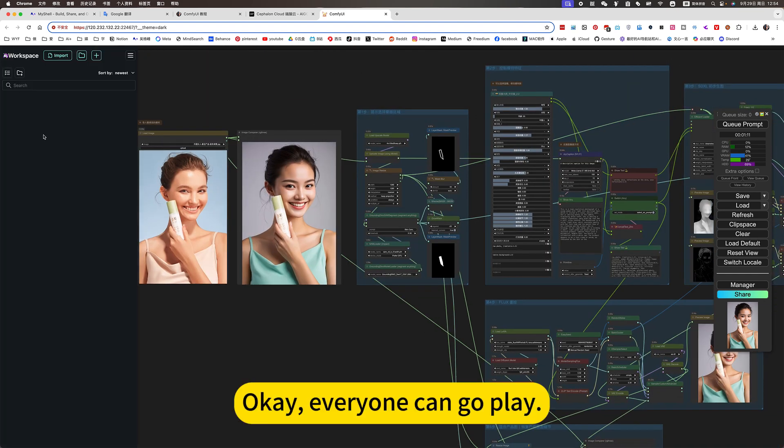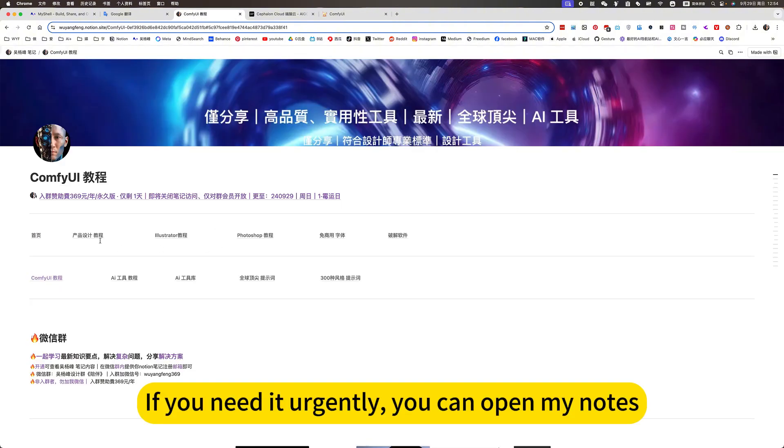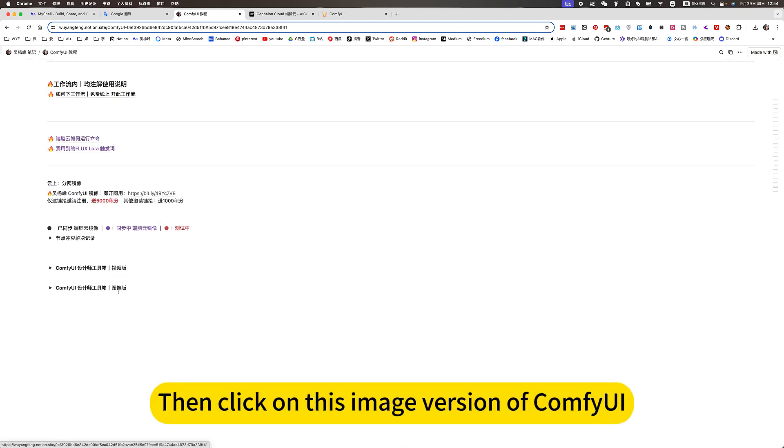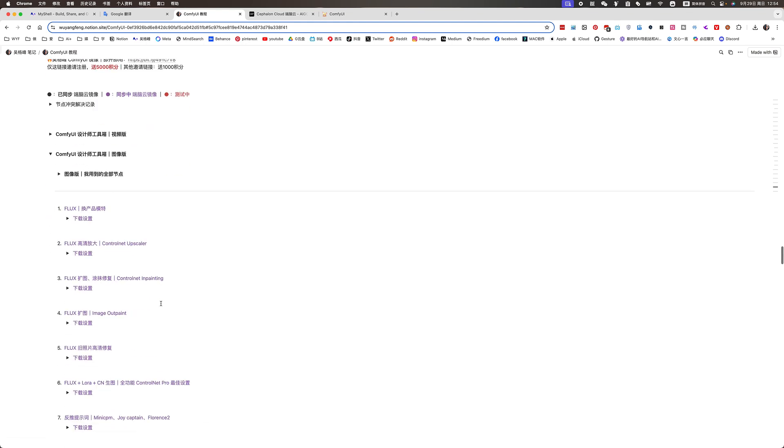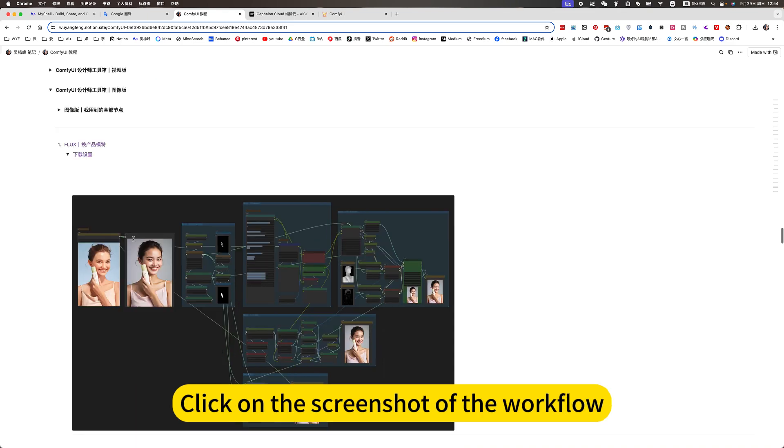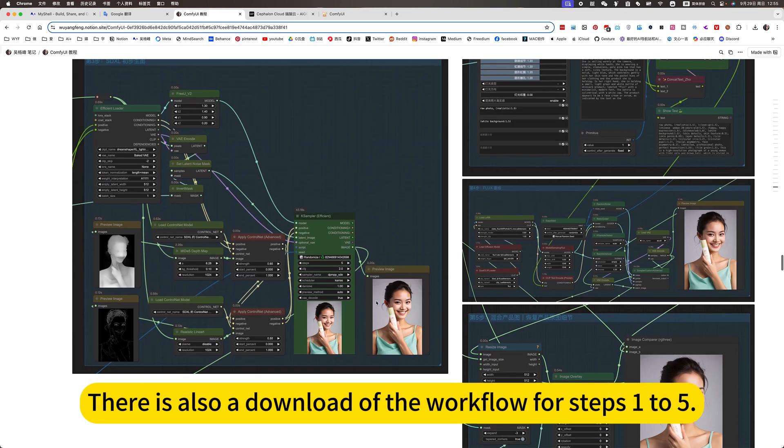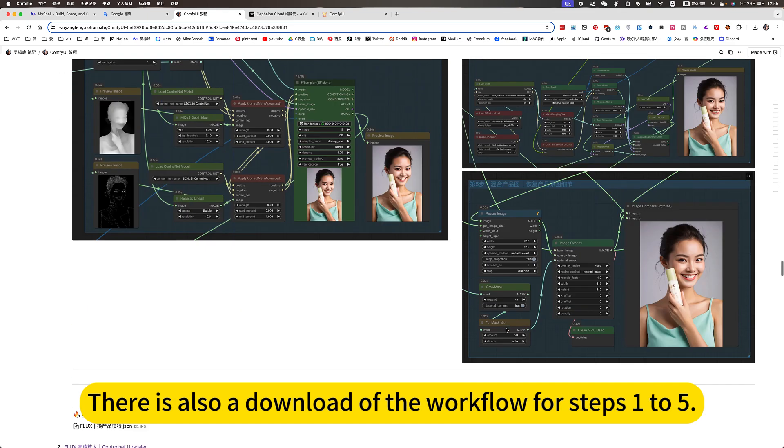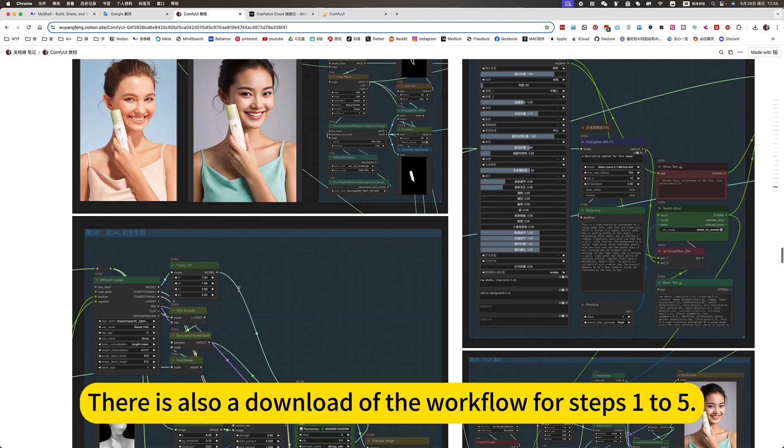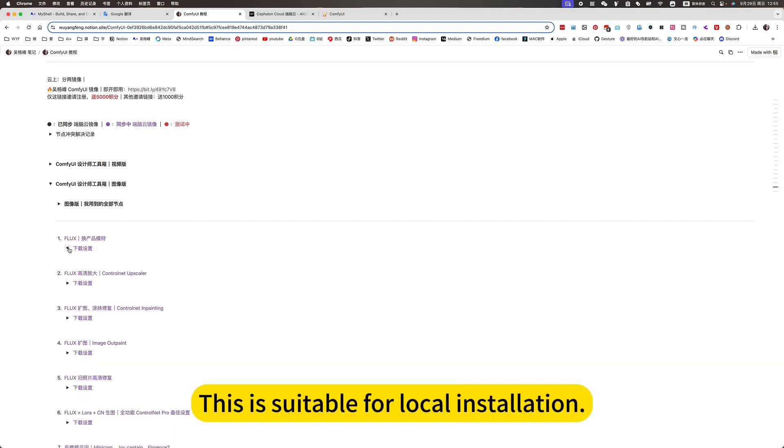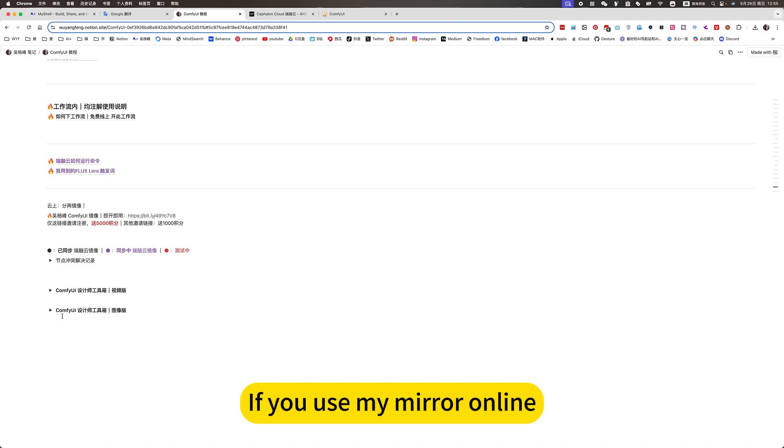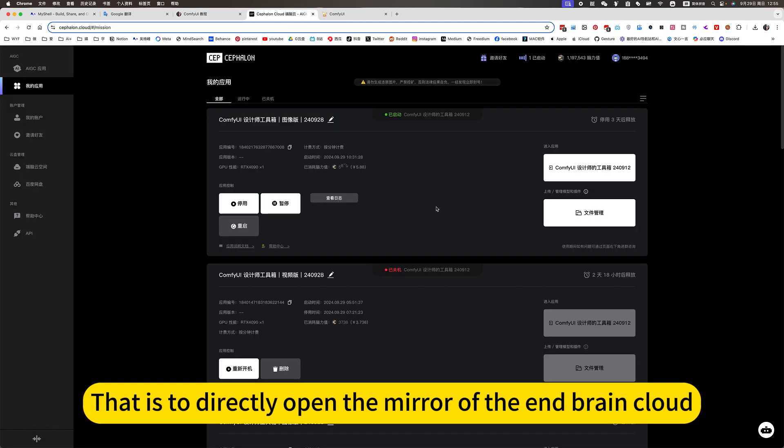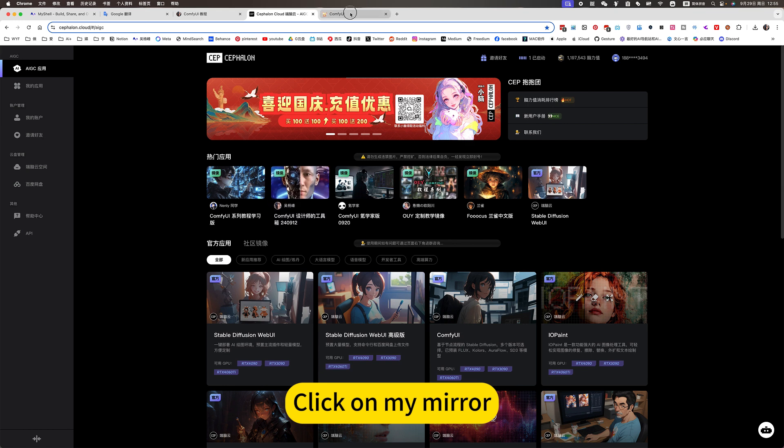Okay, everyone can go play. This mirror platform should be updated soon. If you need it urgently, you can open the notes, click on ComfyUI tutorial. Then click on this image version of ComfyUI. Image version of the mirror line. The first is to change the model for the product. Click on the screenshot of the workflow. There is also a download of the workflow for steps 1-5. This is suitable for local installation. If you use my mirror online, that is to directly open the mirror at Zen Brain Cloud.